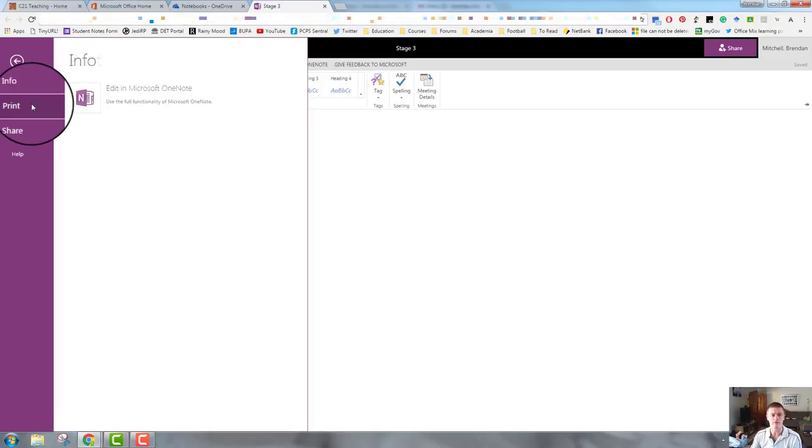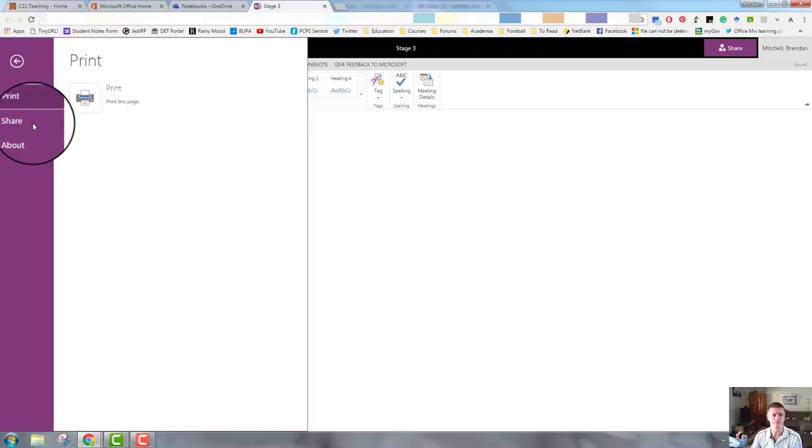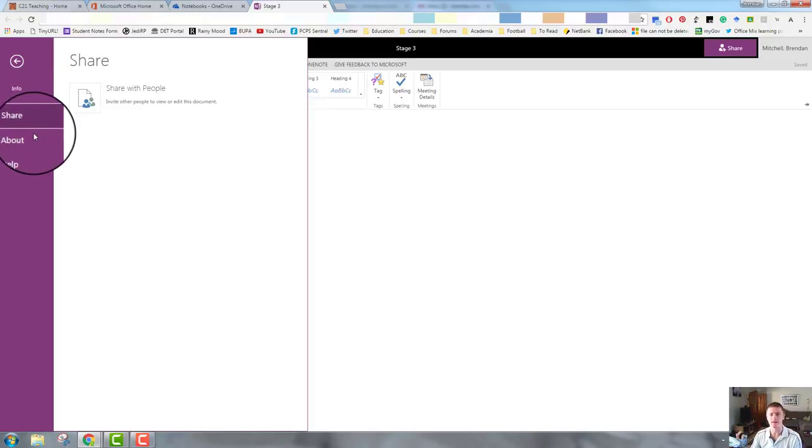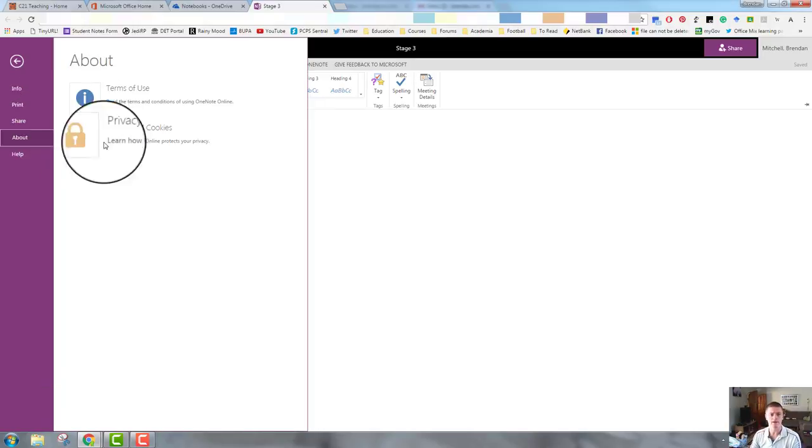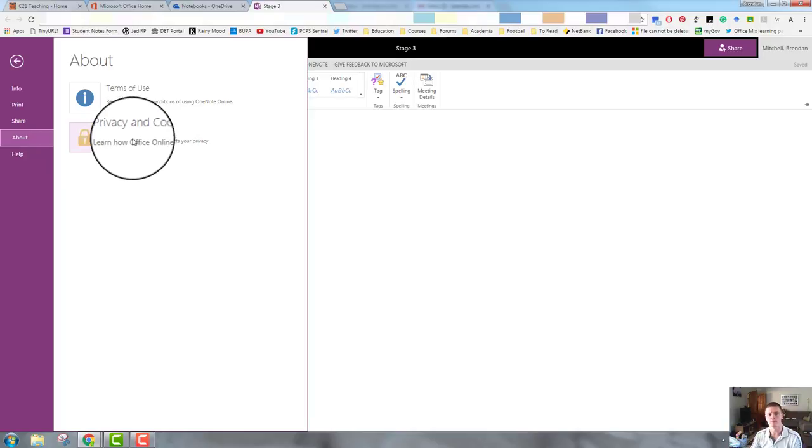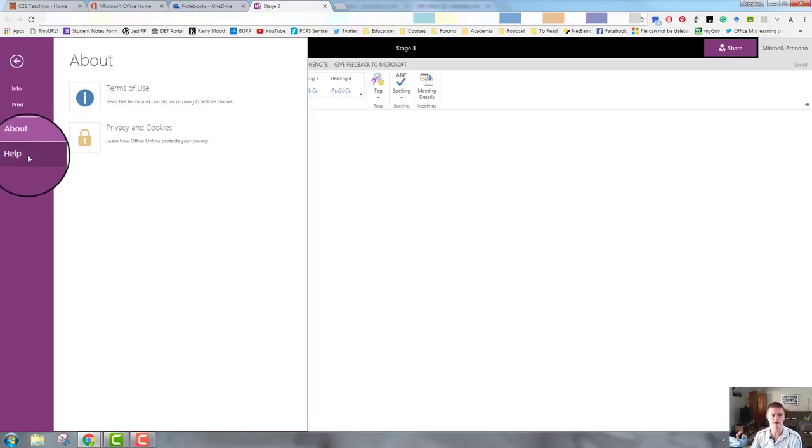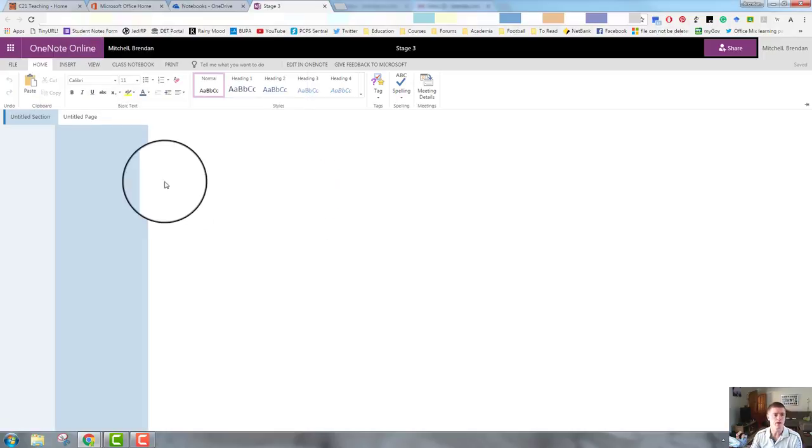Print allows me to print the page that I'm working on. Share is, as we've just looked at previously, allows me to share with people. About gives me some terms and conditions and privacy codes, etc. And the help is fairly straightforward.